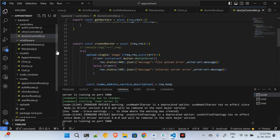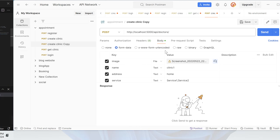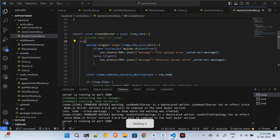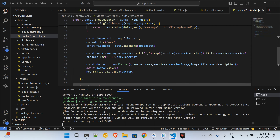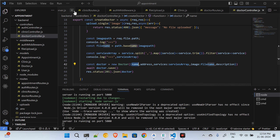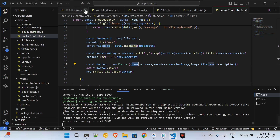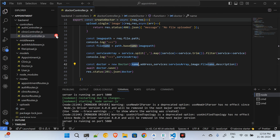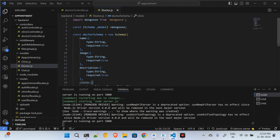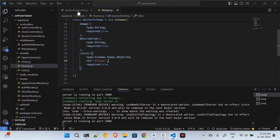Get doctors and create doctor — this much is fine. When it comes to creating the doctor, there are a few parameters I need to change. Let me close all the files that are not required and open the doctor's model.